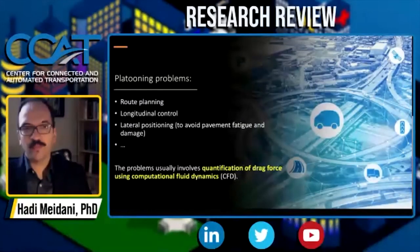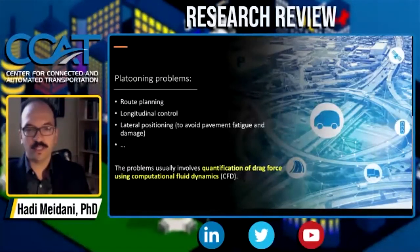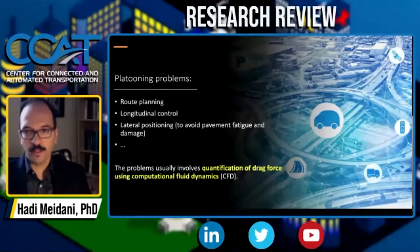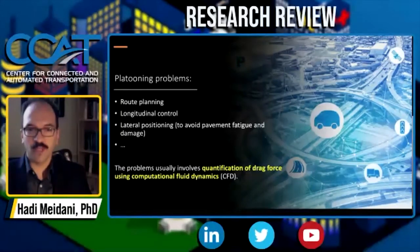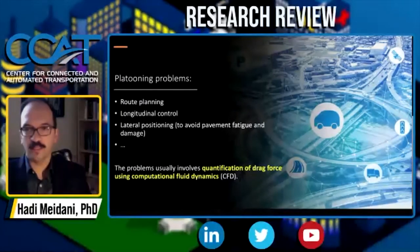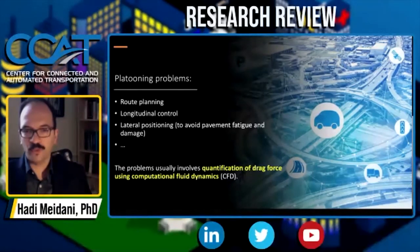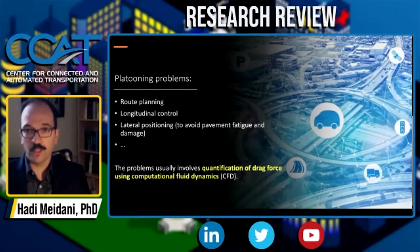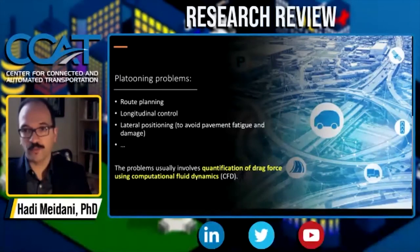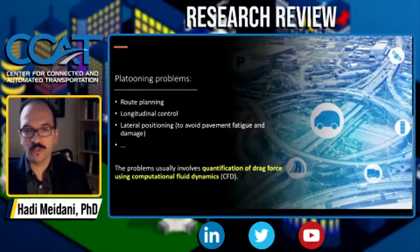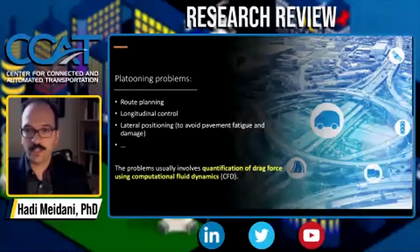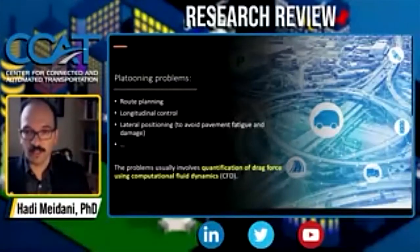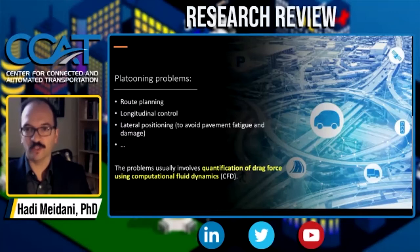There are several problems to address: route planning, longitudinal control, lateral positioning, and so on. To arrive at the best platoon configuration — determining the longitudinal spacing between trucks and their lateral positions — you need to run a computational fluid dynamics (CFD) model to quantify the drag force. CFD simulations are typically long and not easy to solve using finite element or finite difference methods. A full-scale, high-fidelity simulation may take hours depending on how many trucks and what level of detail is considered.